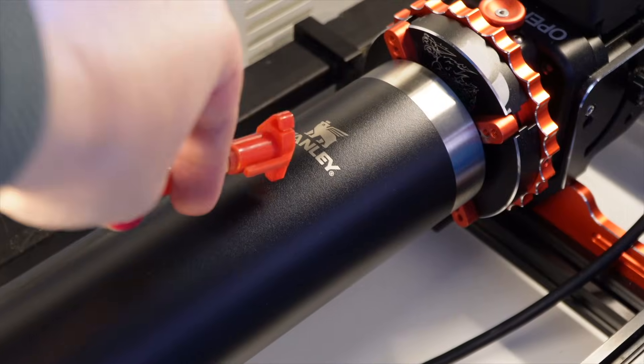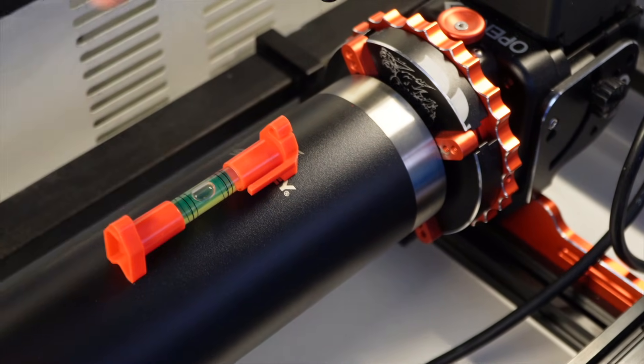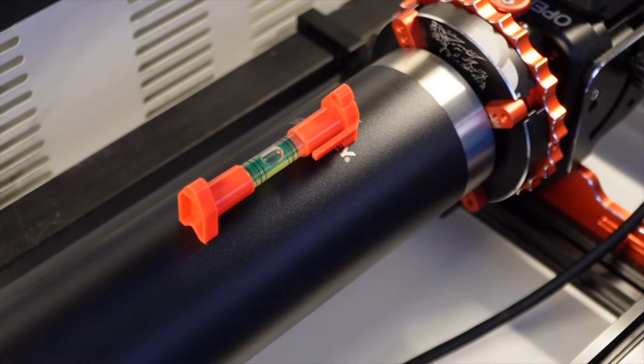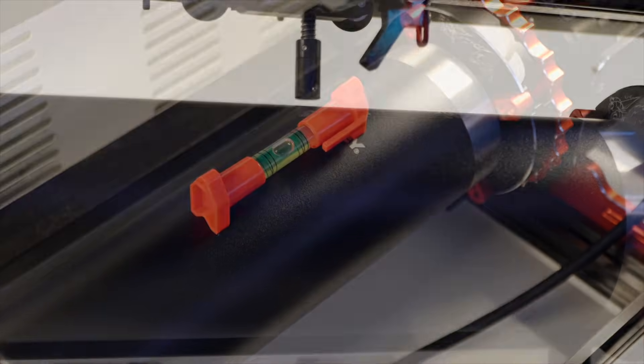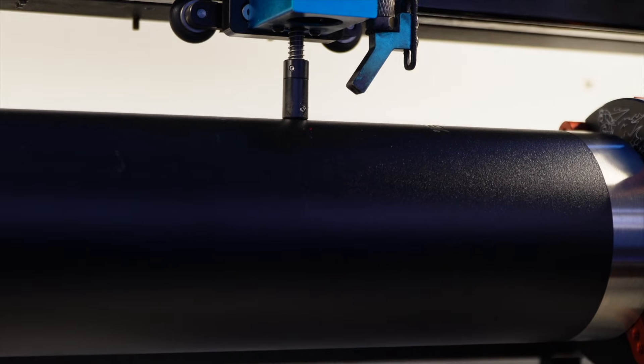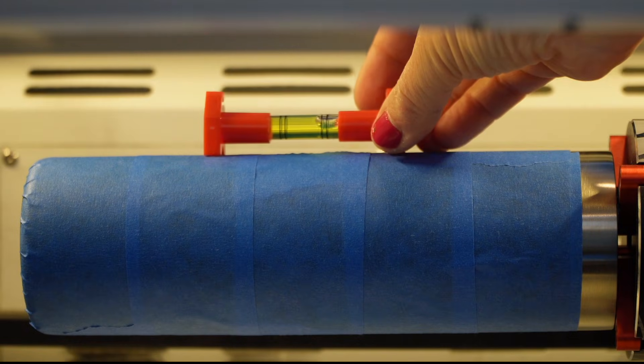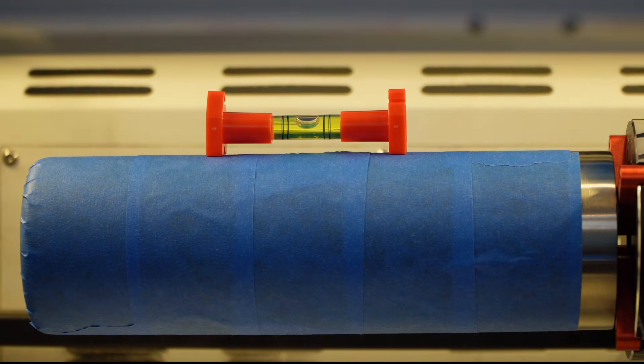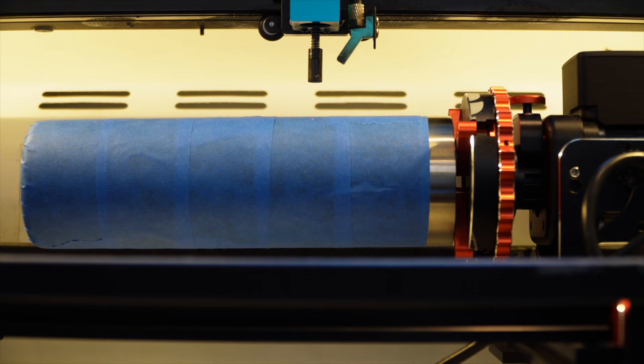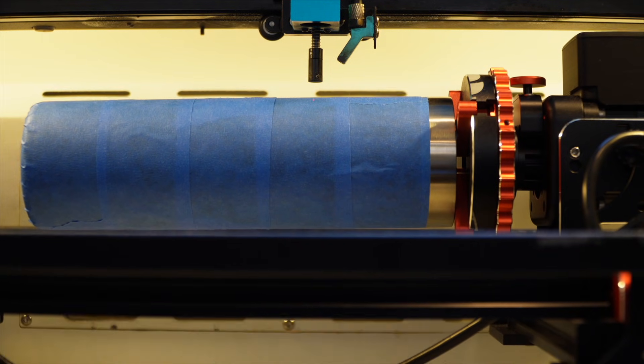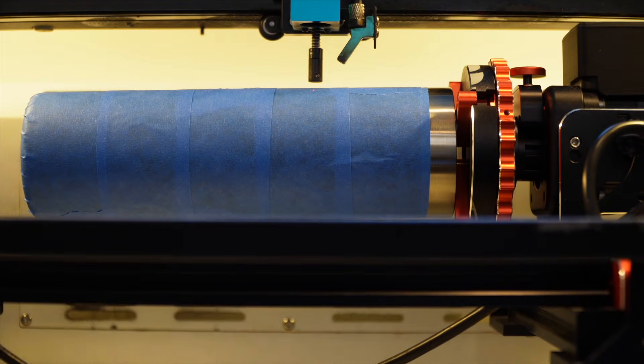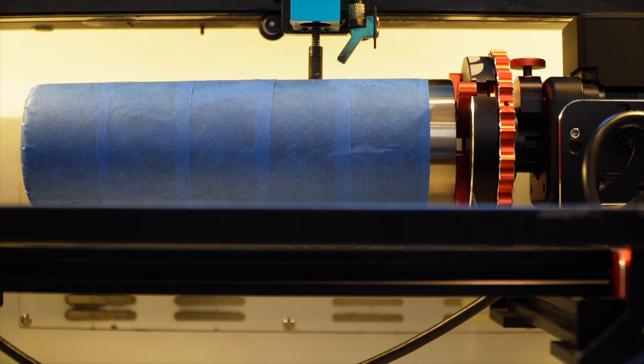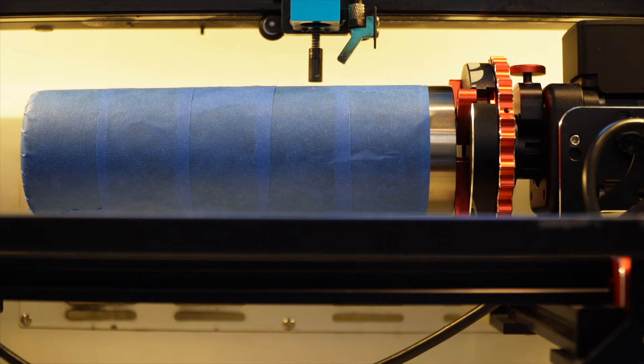One thing to note prior to running this test, you'll want to make sure your tumbler is level and your laser is focused at the appropriate distance for your setup. Get level first, then measure your focal distance. The laser I'm using has a touch probe and calculates an autofocus, but on another of my CO2 gantry lasers, I'll measure six millimeters from the laser head to the top of the tumbler and about the center of the engraving area.